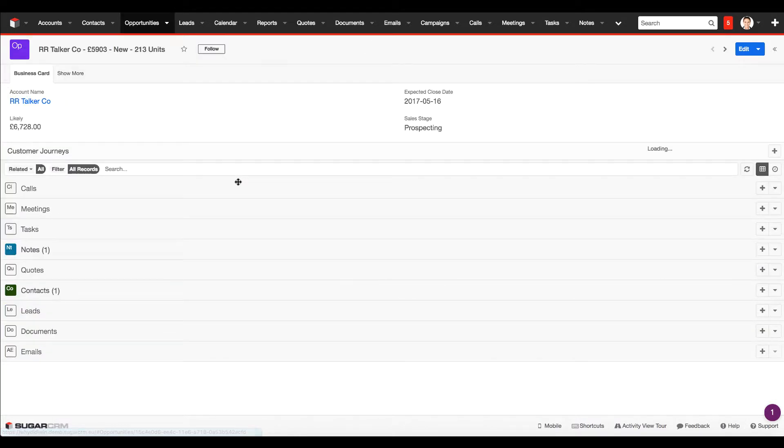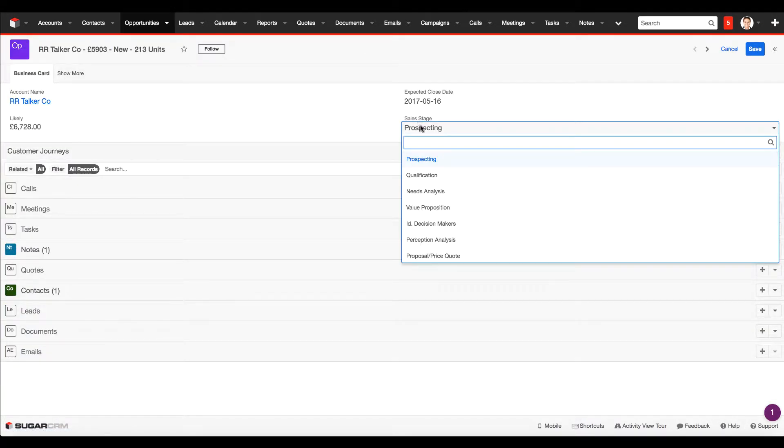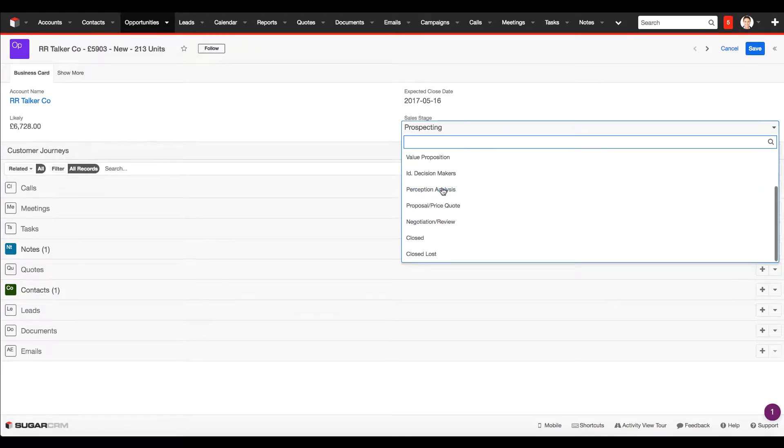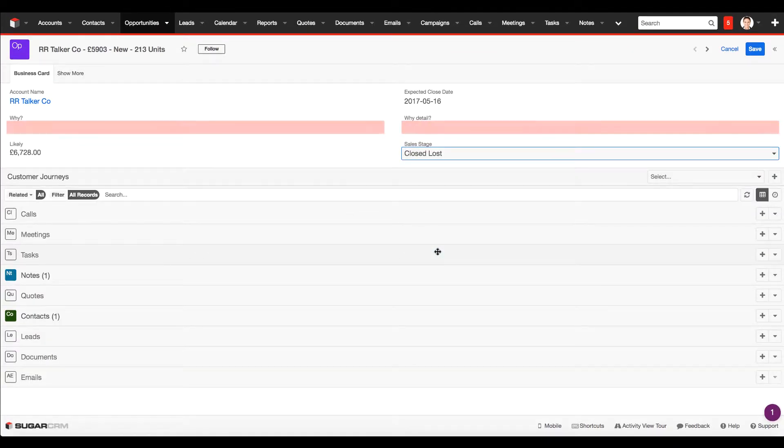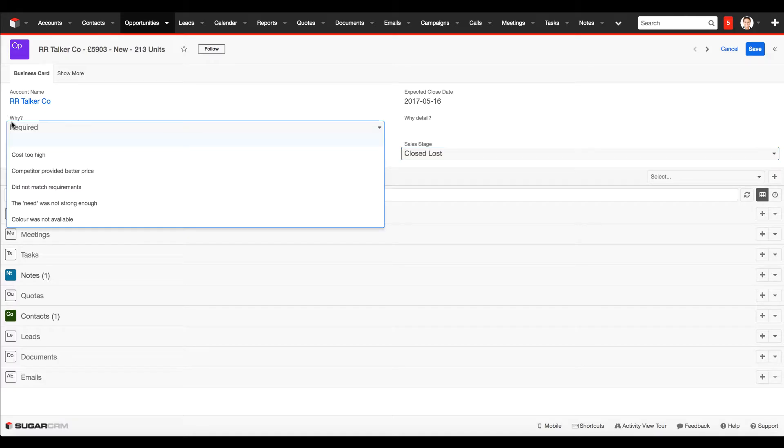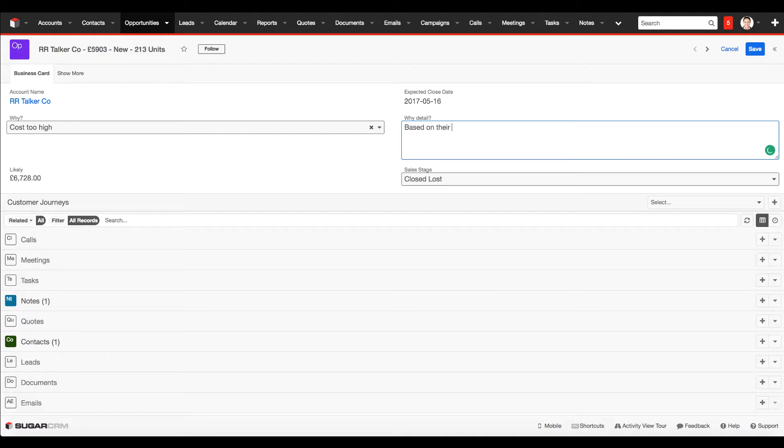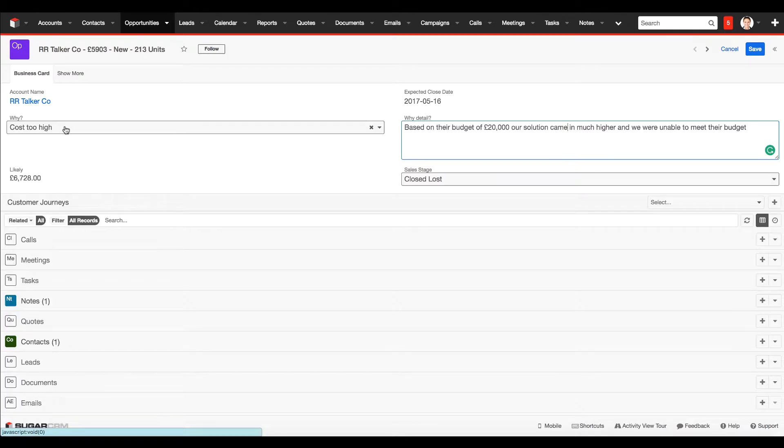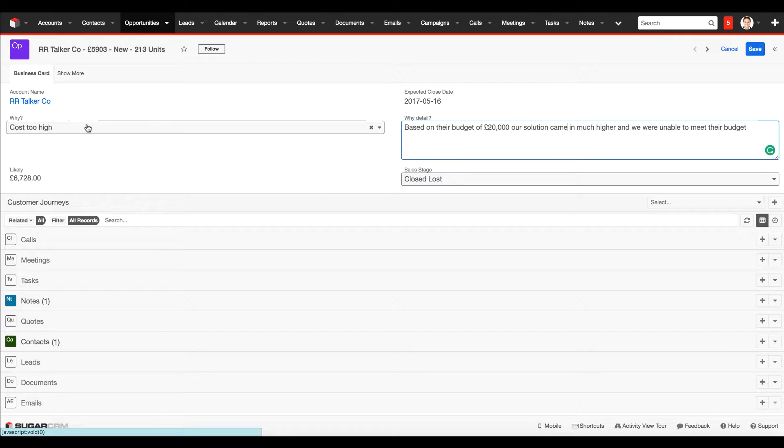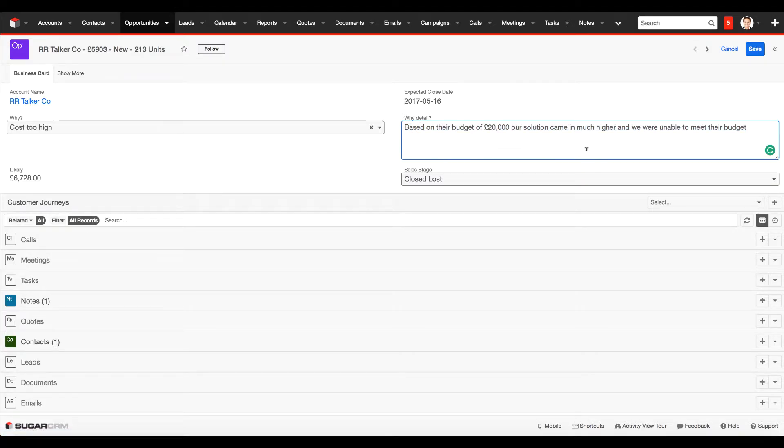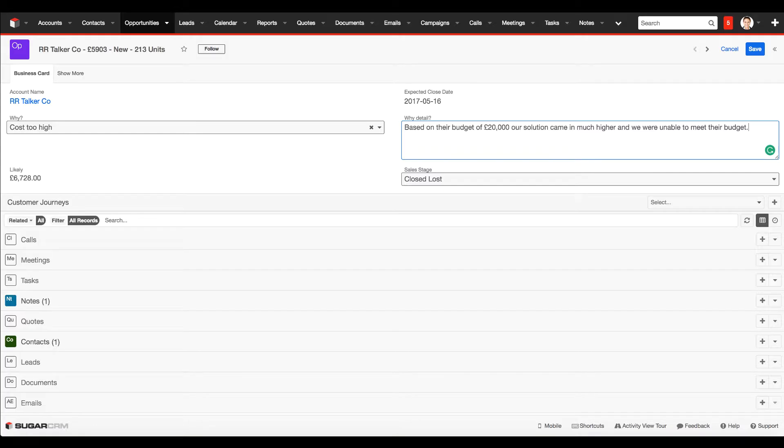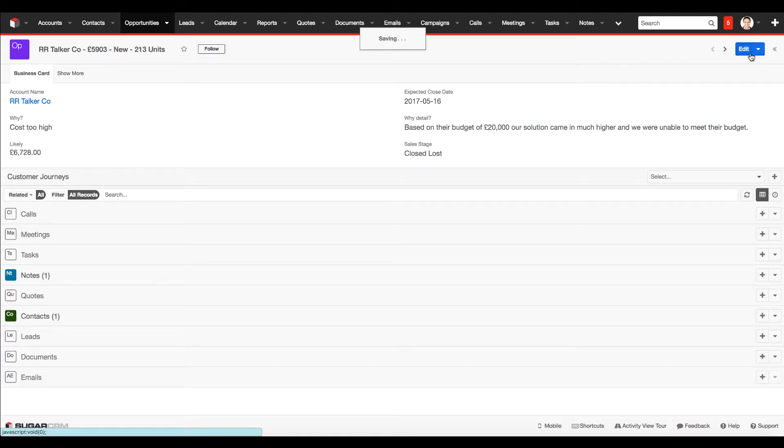I've got an opportunity here. Let's say for example we lose the deal, then here's these two new fields that pop up. Here we can select why the cost was too high, extra detail based on their budget. A little bit of extra context. The first dropdown enables us to report, create some funky bar charts and pie charts, and take a look at a much higher level as to why we are winning or losing deals. Then the context gives us that ability to drill into each opportunity to understand why we have won or lost that deal.